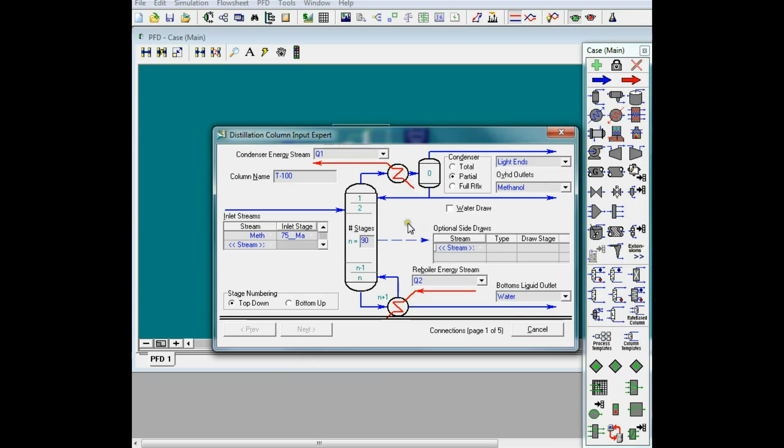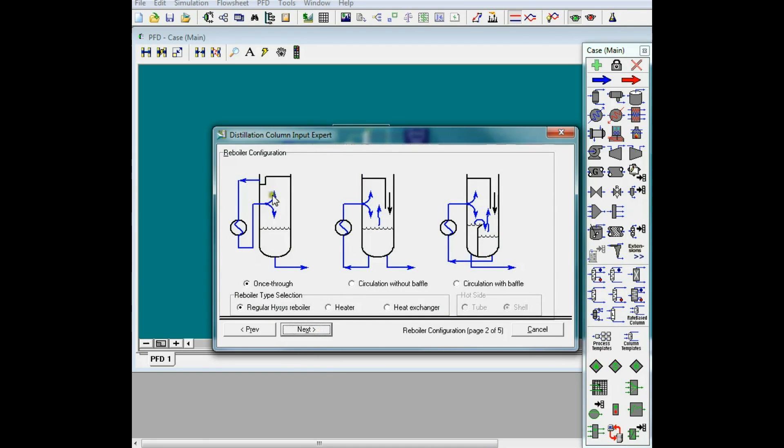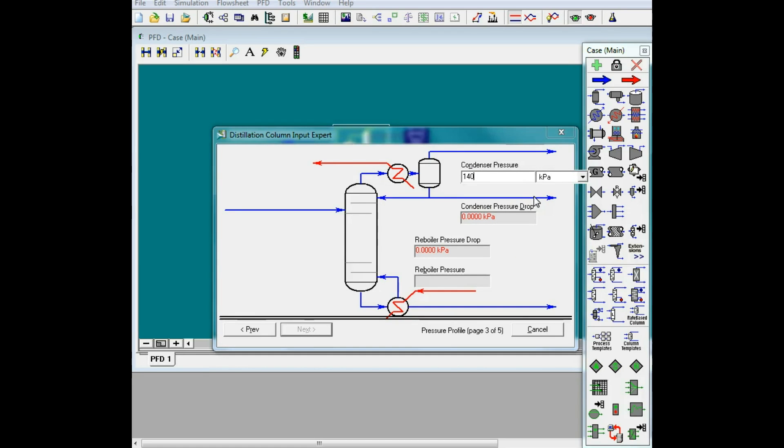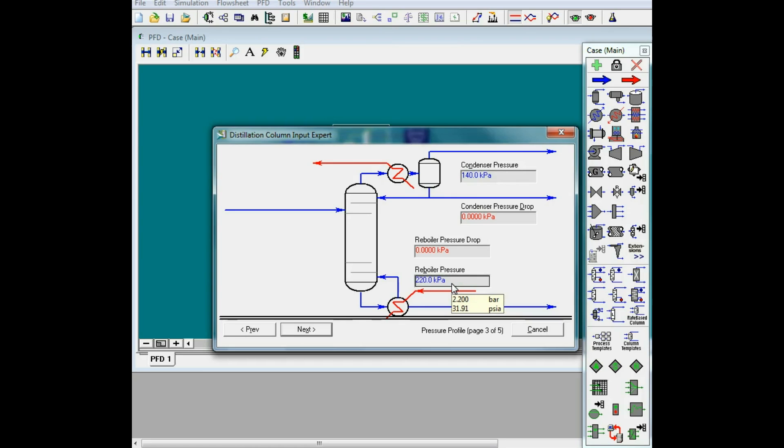The required information in this page are given, so click on next. I'll choose once through for the reboiler type, and give the condenser and reboiler pressure. Based on the pressure of these streams, I choose the condenser pressure is 140, and the reboiler pressure is 220, so it will be the right range.